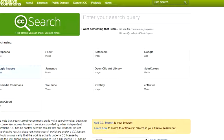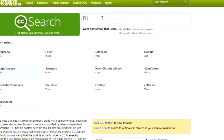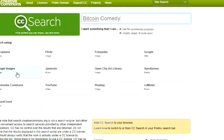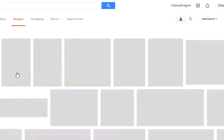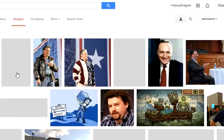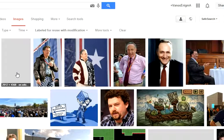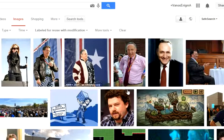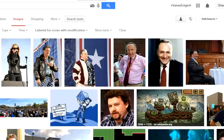So this is the website of Creative Commons. You enter here what you are looking for, Bitcoin and maybe Comedy, and then you go here to Google Images, just click there and you can choose what you want.